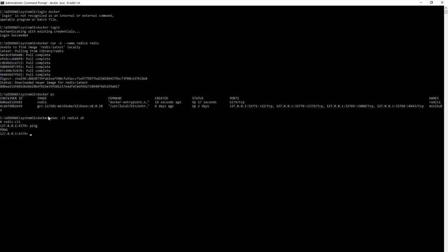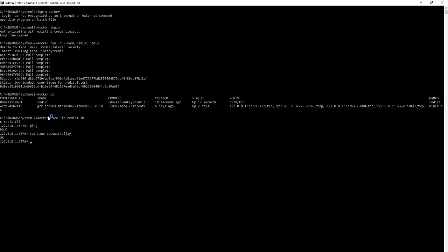Now let us set a key-value pair. We run set name and the value is 'code with VJ'. To verify it was set correctly, we run get name and we get 'code with VJ' back. The first container is running fine and we have set a value in it.